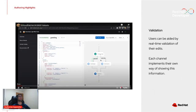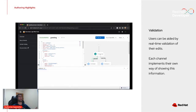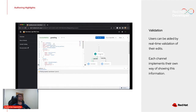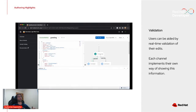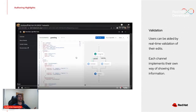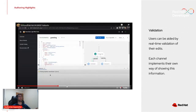Another feature is validation. Since we deal with text files, we can validate them and each channel reacts in its own way. In the online channel, we show validation problems on a dedicated panel, while in VS Code we use the built-in problems pane that VS Code already provides.